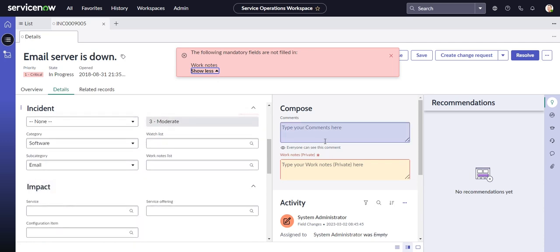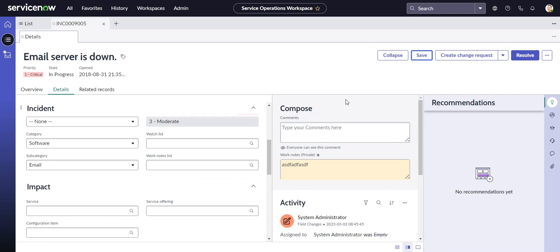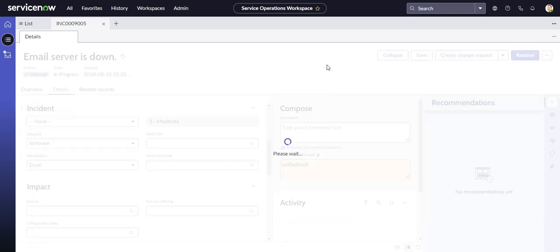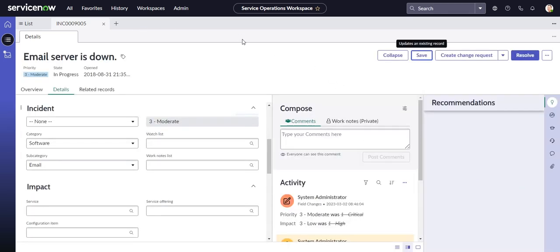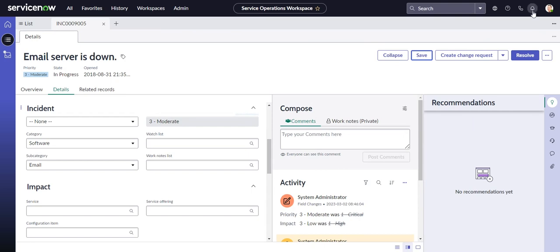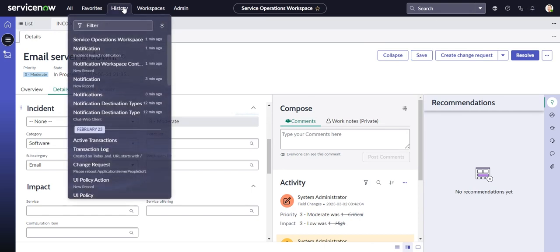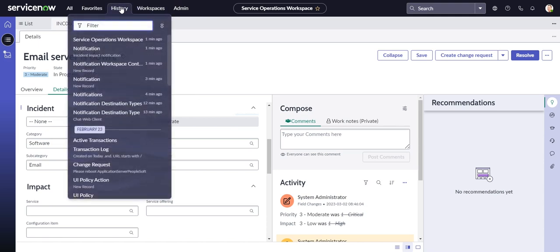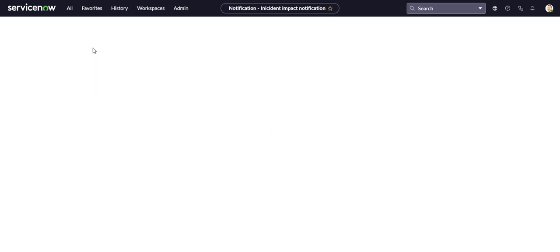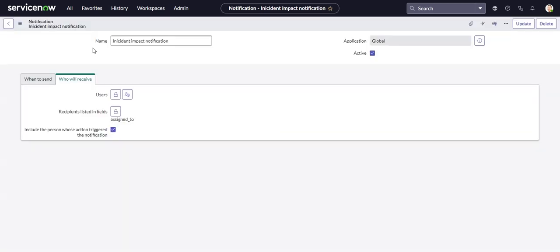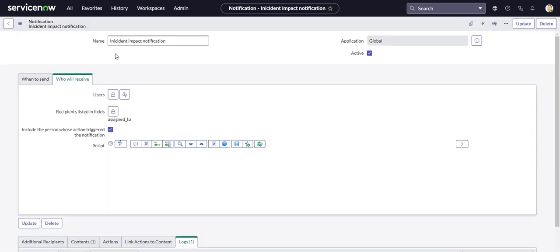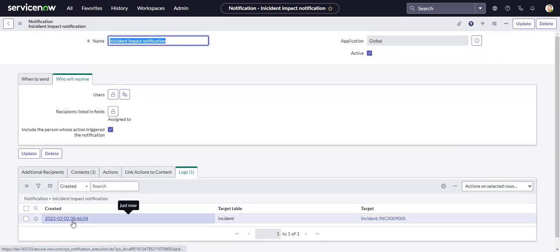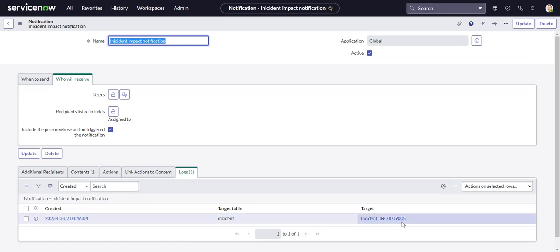Some very descriptive work notes. Okay, so now our notification should have been triggered. And like I said, it does take some time sometimes. So let's flip back to the notification record. And we can see here in the logs that it did indeed trigger.